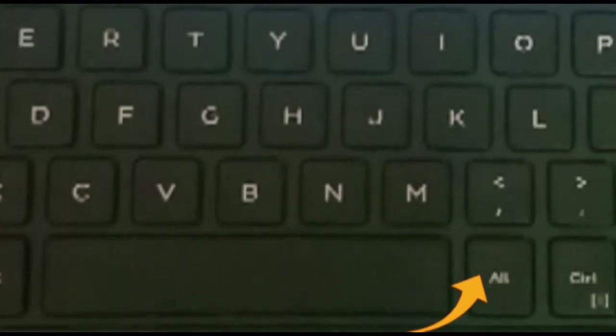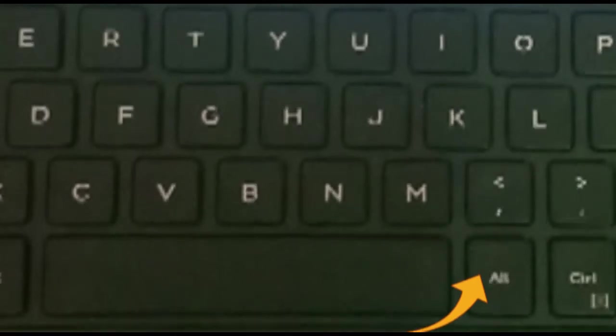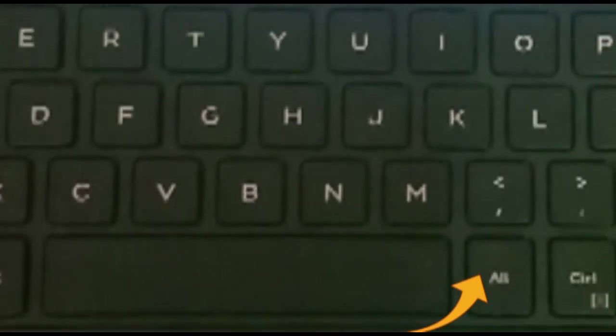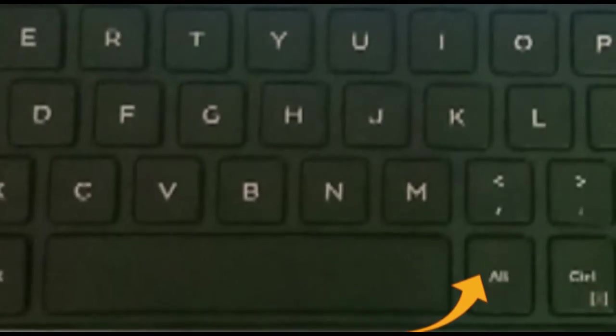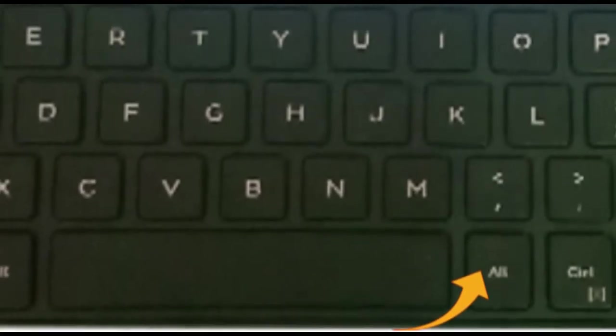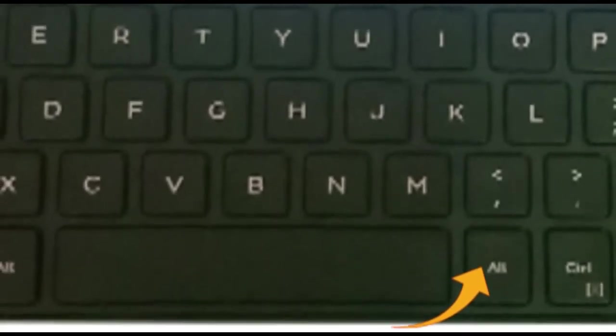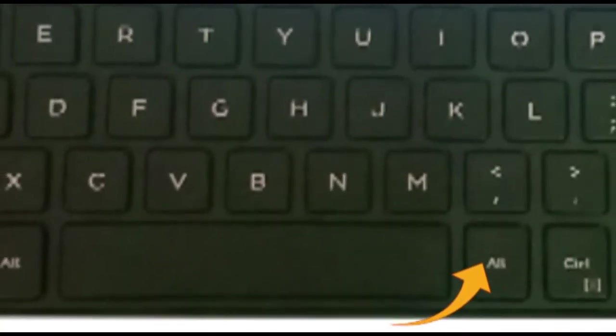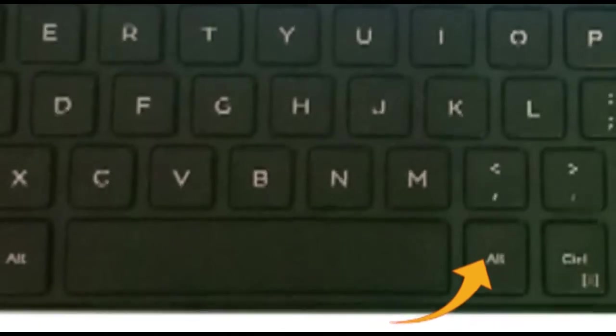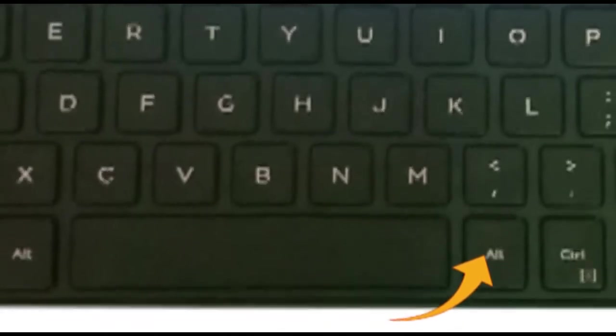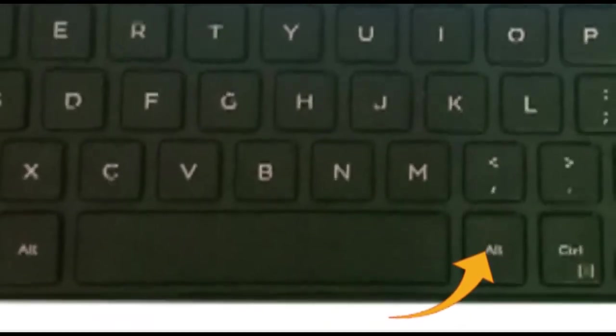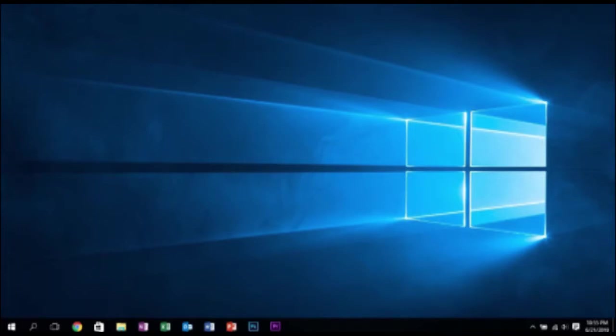ALT key stands for alternative functions of the operating system. That means you can manipulate alternative functions by using these ALT keys in your keyboard. In this video, I am going to share with you the uses of ALT keys in Windows operating systems.